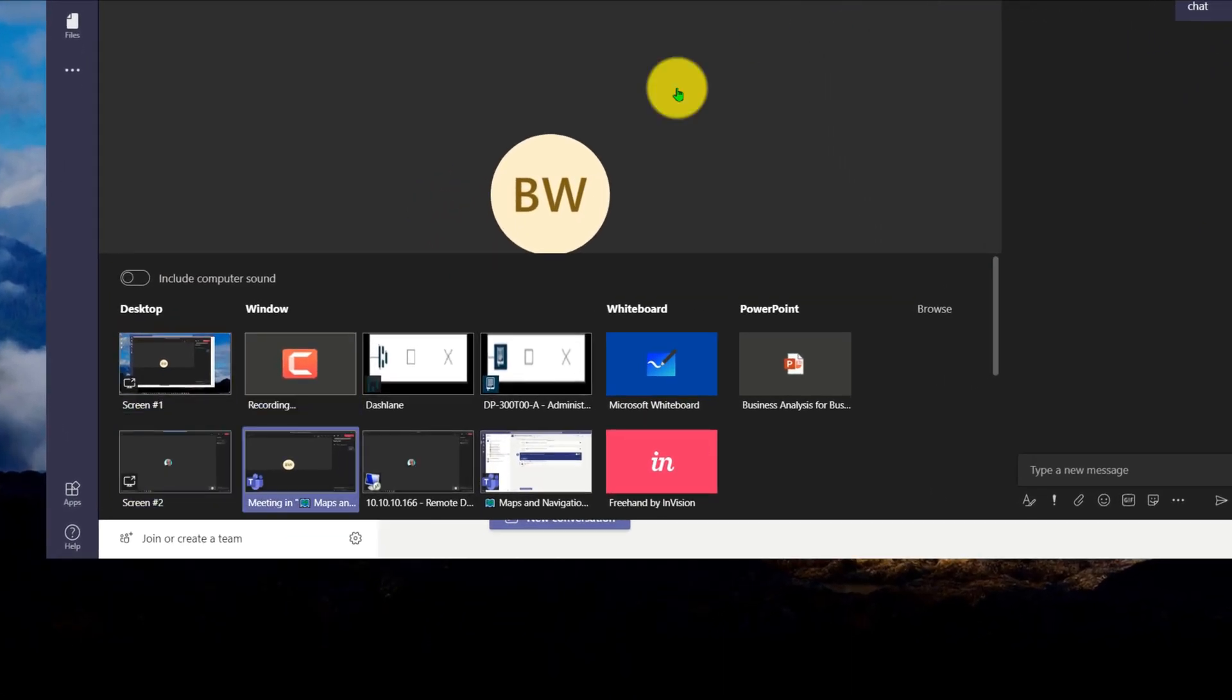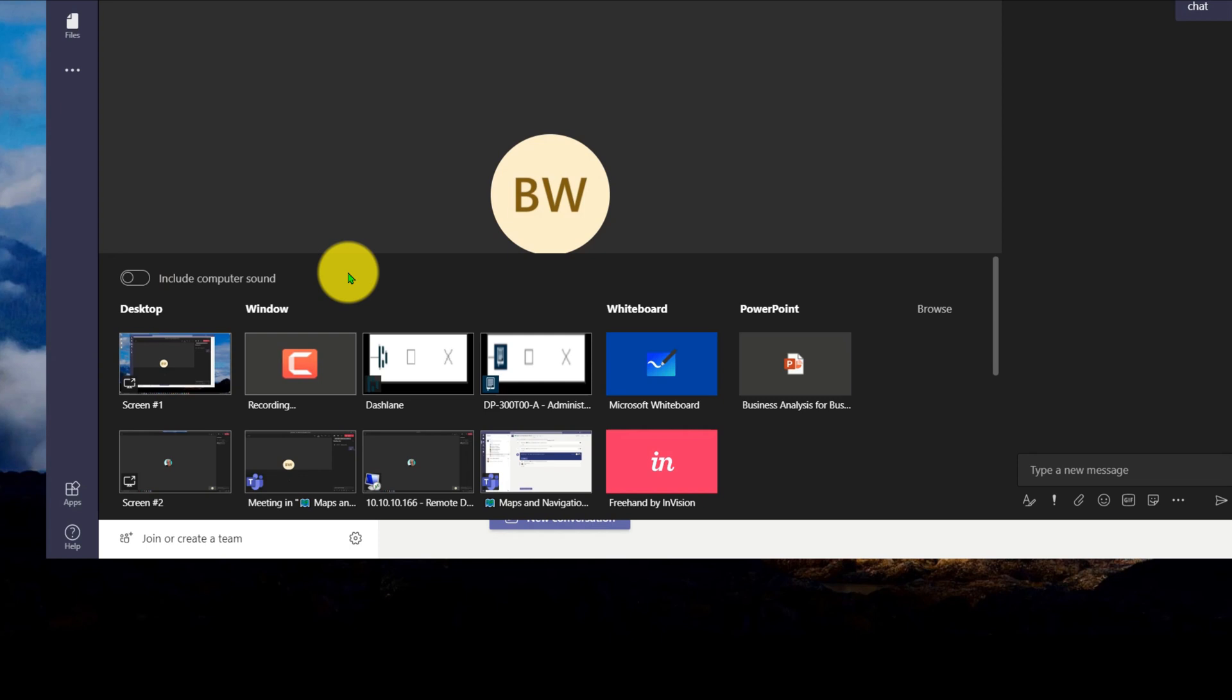Previously what I was doing, because I wanted to have my speaker notes, is I was sharing PowerPoint out as a window. So I would start my PowerPoint presentation, I would share out the window as that was the full screen of the PowerPoint slide, and I would keep my speaker notes on a separate monitor, but that required two monitors.